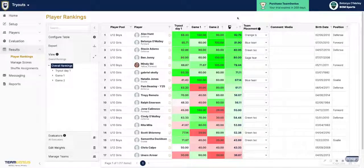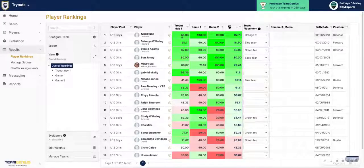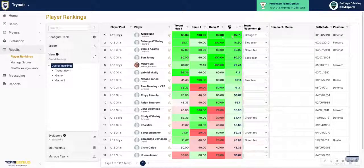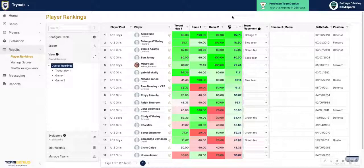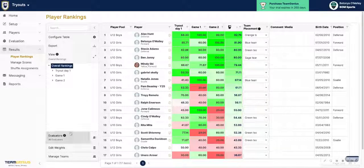If you would like to change the way that your evaluator weights are weighing the overall ratings for your players, or if you'd like to filter by evaluator, you can do so from the Evaluators tab.